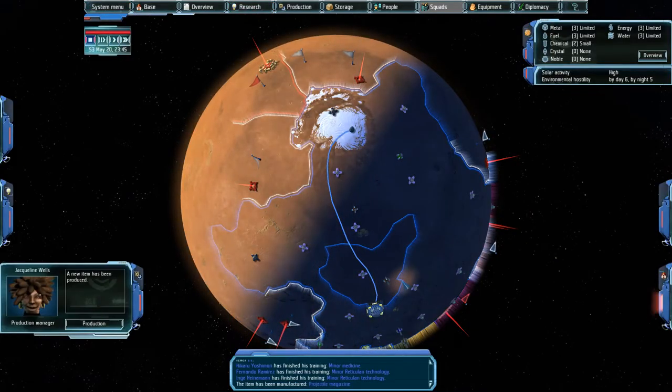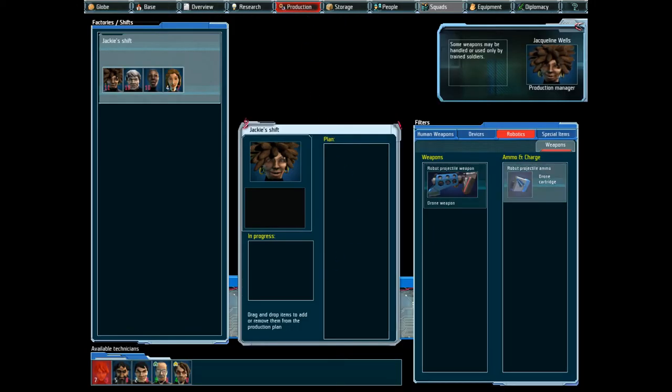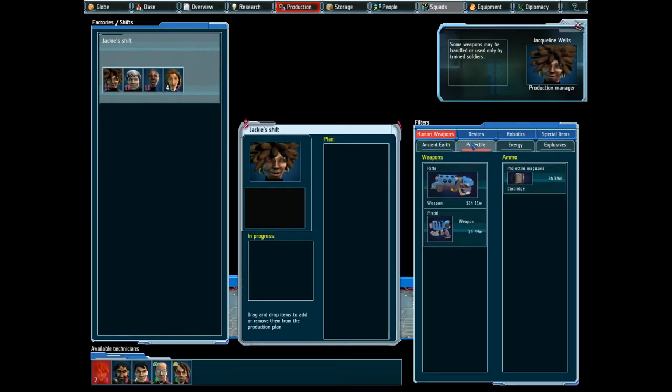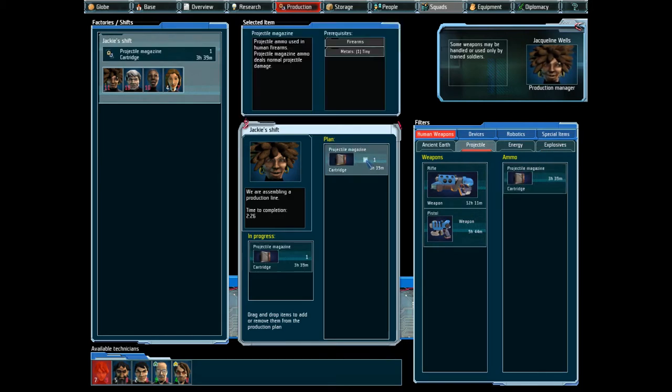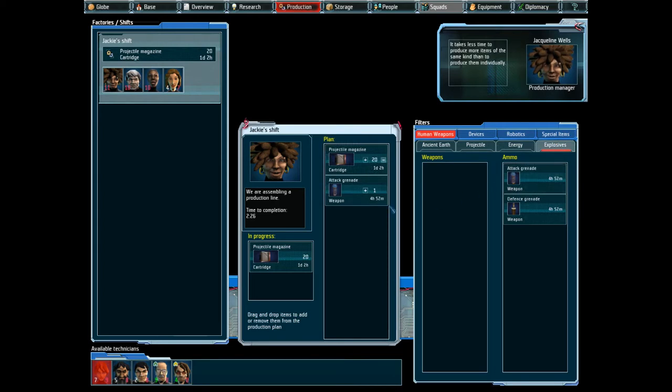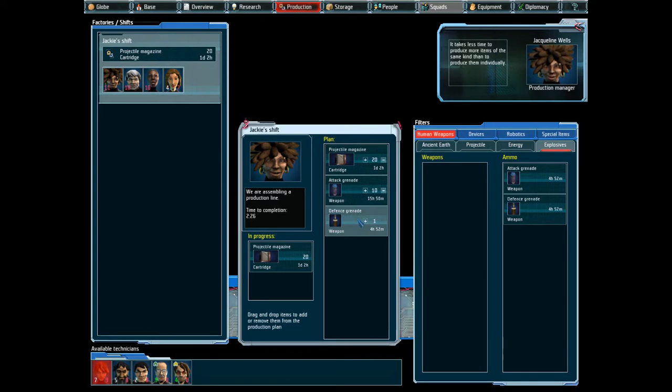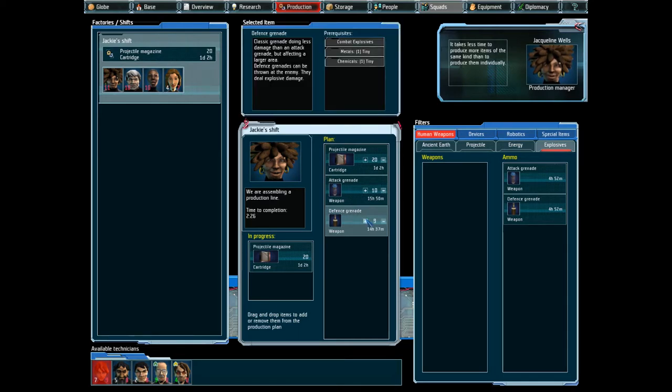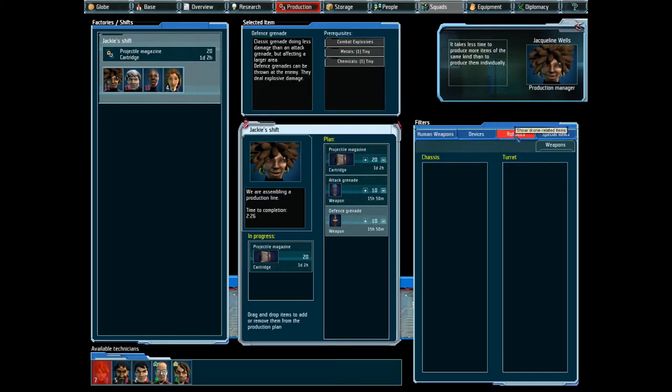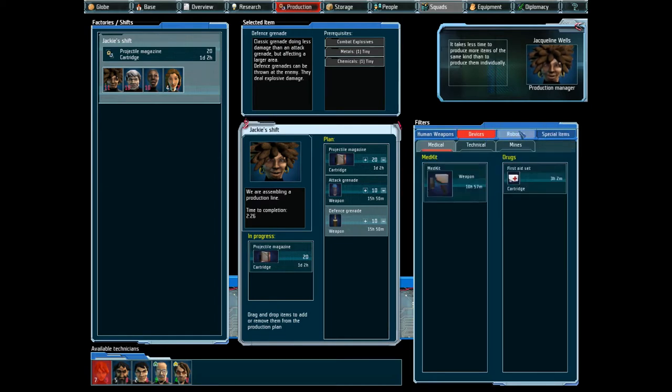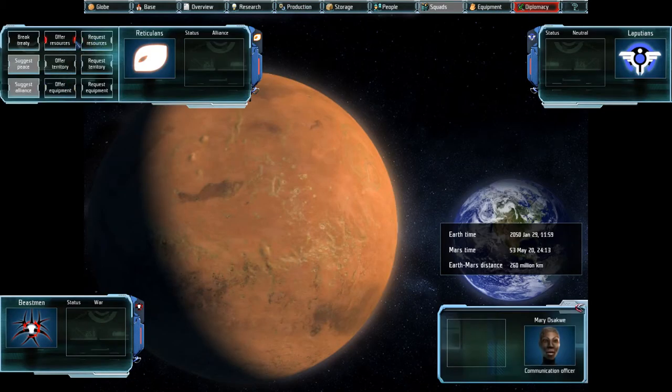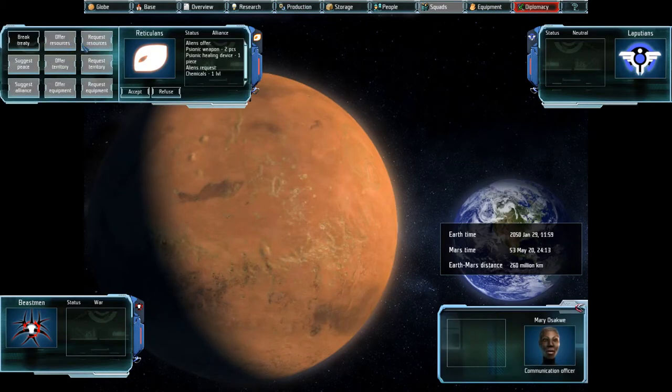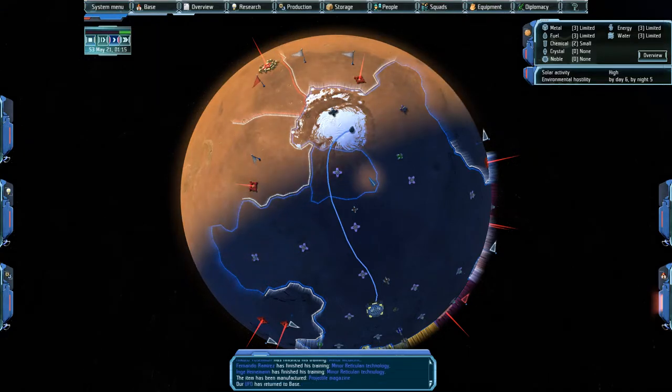Research wise, I think, yeah, you are done. A new item has been produced. Alright. Production queue is empty. You know what? I'll just keep producing loads more of these. It takes less time to produce more items of the same kind than to produce them individually. But also give me a stack of these. Just so I have them.